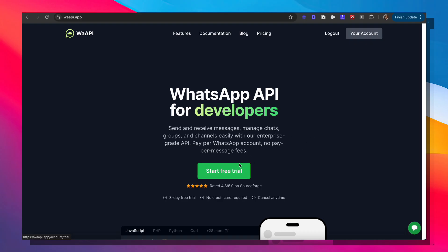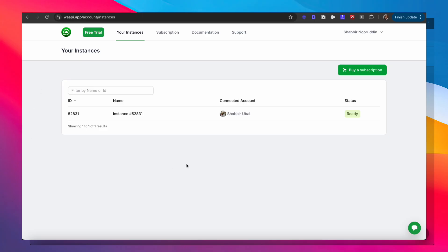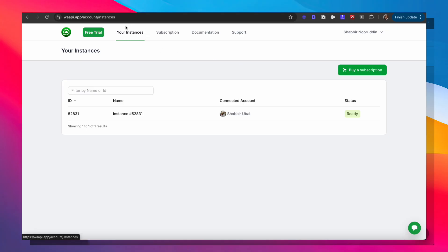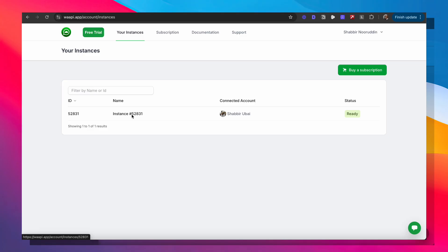Once you sign in and go to your dashboard, you'll need to buy a subscription. Once everything is set up, go to the Instances tab. There will be a button to create an instance — since I'm on the basic plan, I only have one instance allowed. Once you create the instance, it will show you a QR code. Go to your WhatsApp, add a new device, scan the QR code, and that will connect your WhatsApp account to WAAPI. Once connected, hang on to the instance number because you'll need it when making API calls.